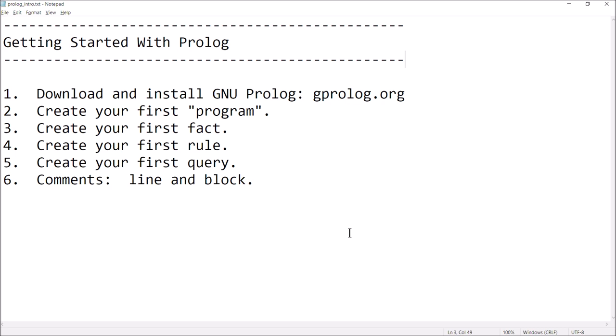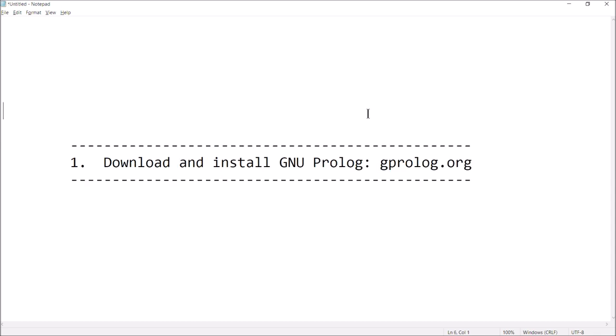I put 'program' in quotes because Prolog isn't a traditional programming language like C++ or Python where you're writing statements. It's a logic language — it's more along the lines of creating a database, putting a bunch of facts in there, adding rules, and then running a query that checks your facts and rules to get you an answer. I'll show you how to create a fact, a rule, and your first query, and briefly how to do comments in Prolog.